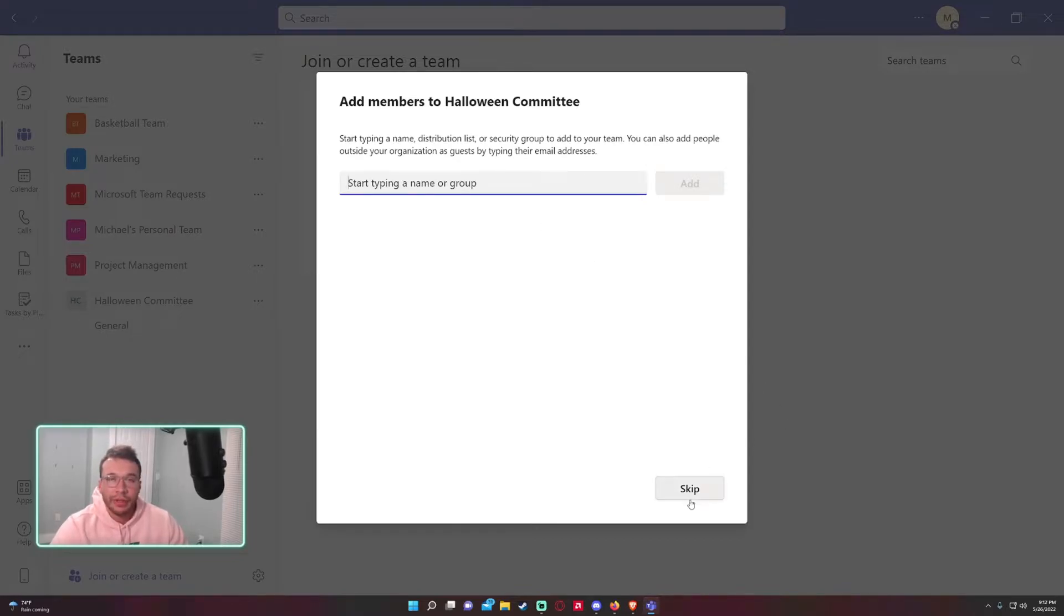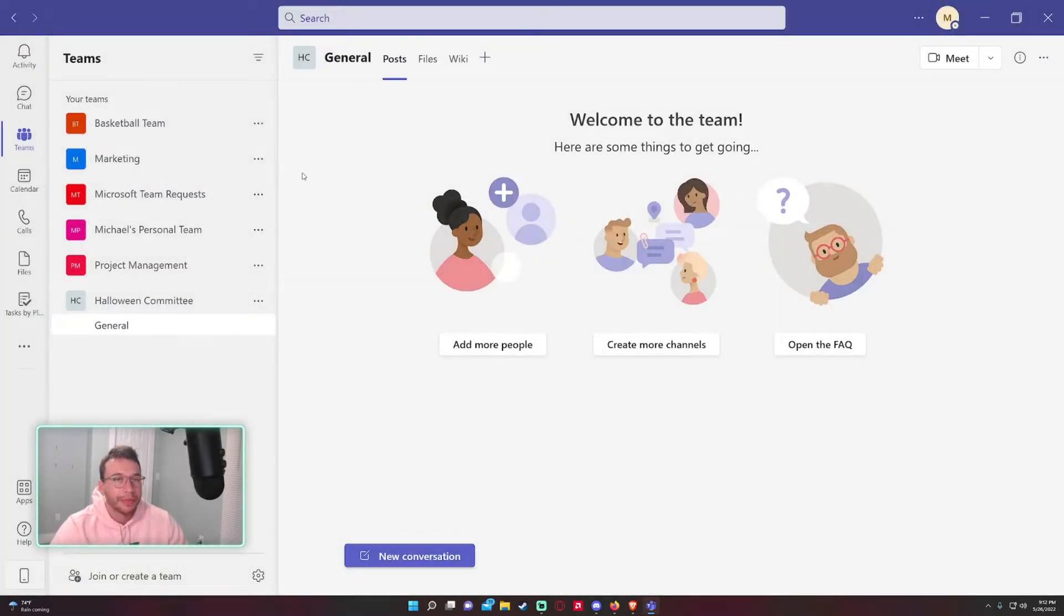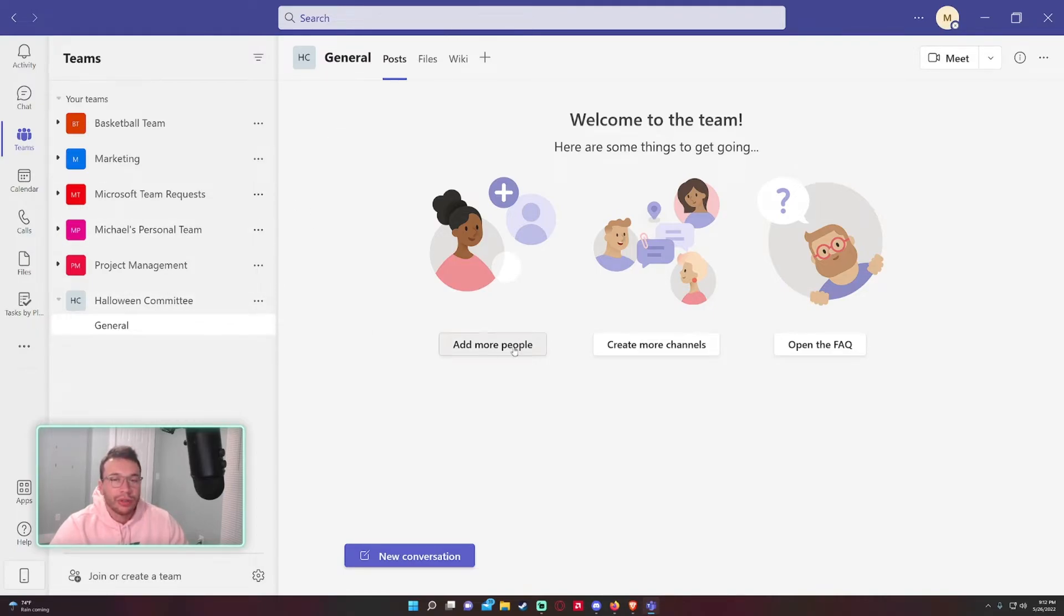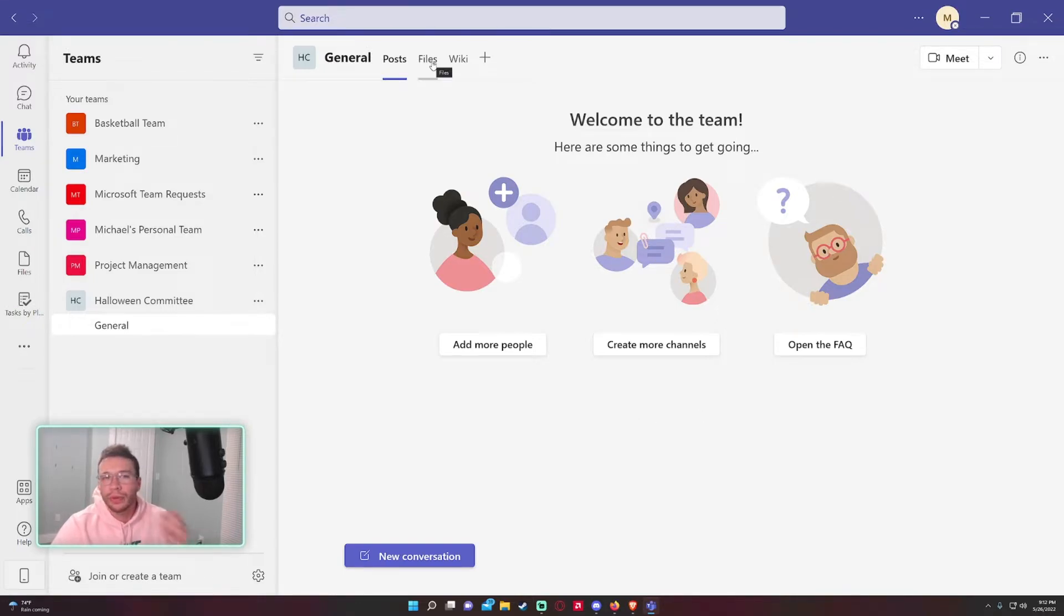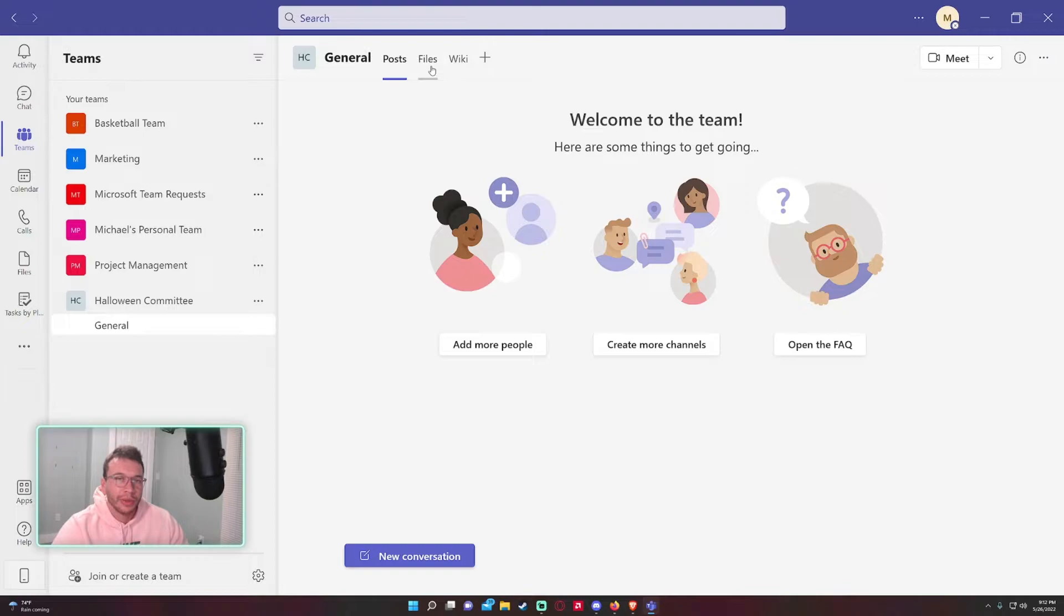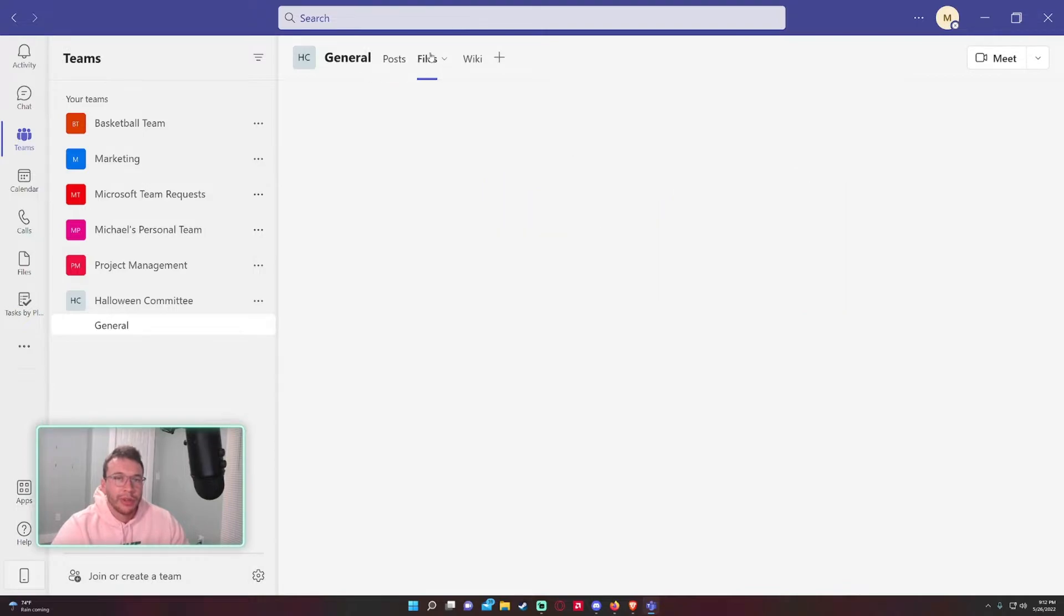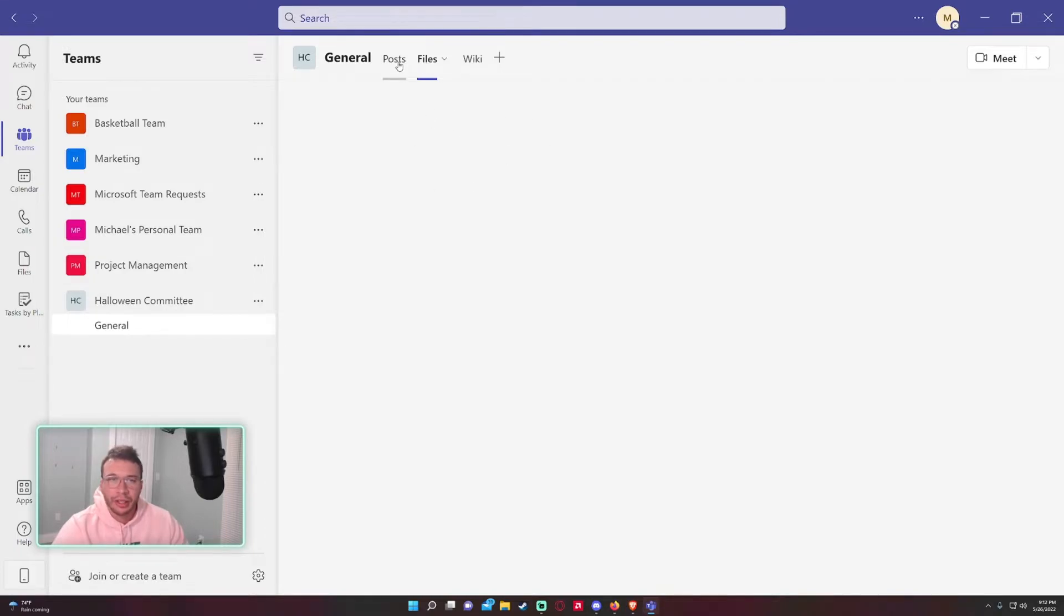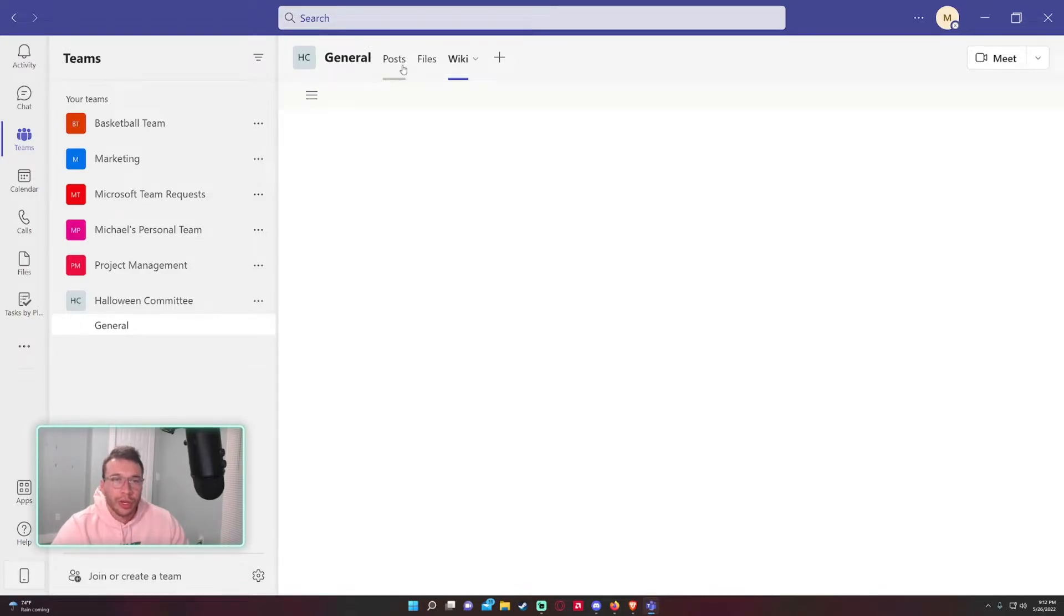If you know what members you want to add off the bat, you can go ahead and add them. If you don't, you can skip. By default you get a General channel. This is pretty much for communication among the team members, or it depends on what you want to do. You can lock down the general channel so only owners can type and then maybe make another channel for discussion. It will give you the file directory under SharePoint. It might take a few seconds to load because it's still creating the SharePoint in the back end. You also have a Wiki tab as well if you want to use that.